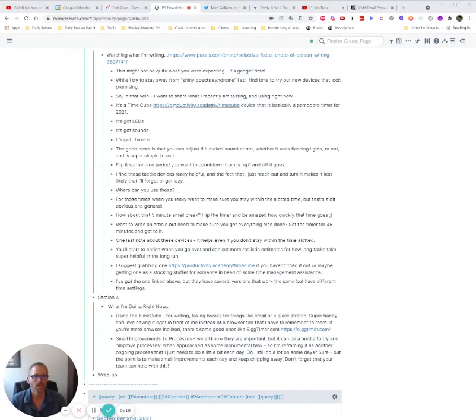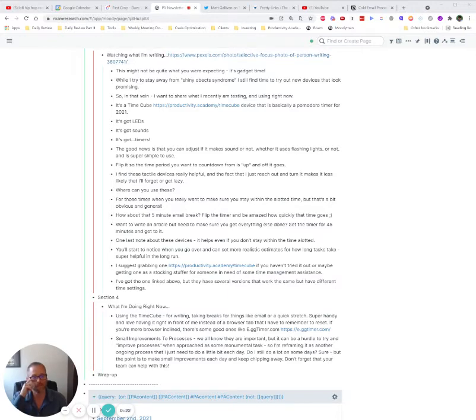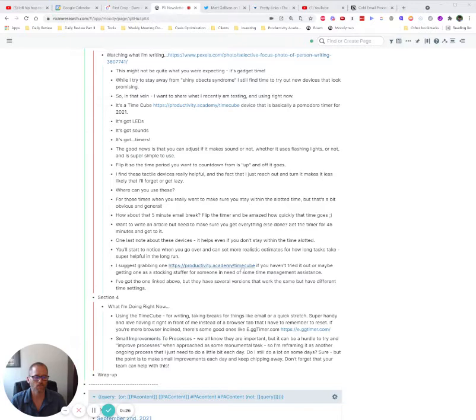So in here, I've got something that I wrote for the Productivity Academy newsletter. And in this case, I want it to look like this just because of the way we take it from here and then put it into the newsletter.